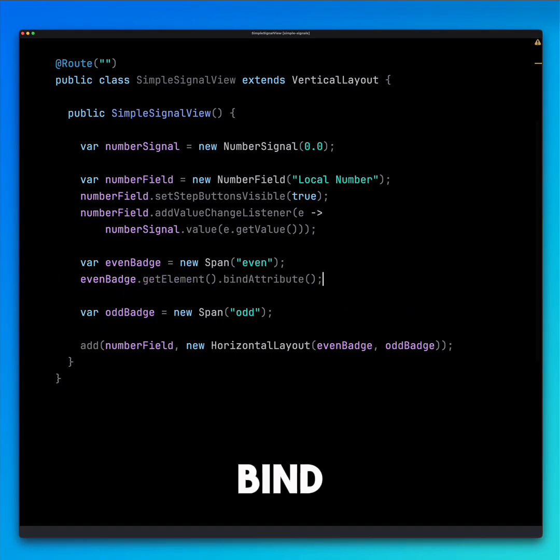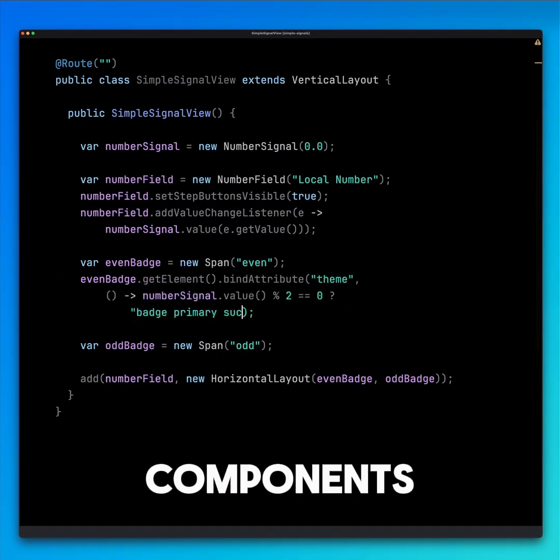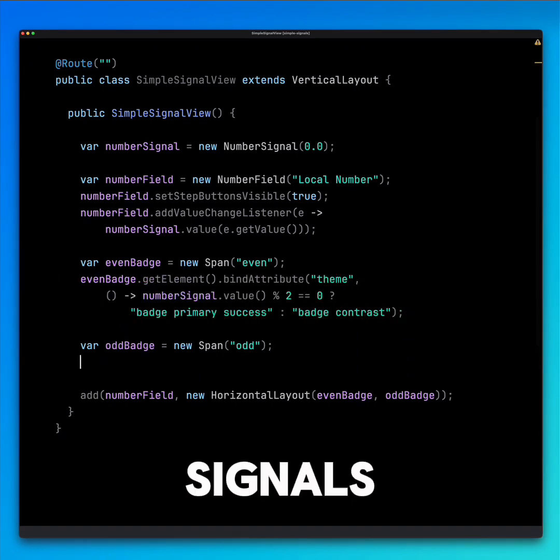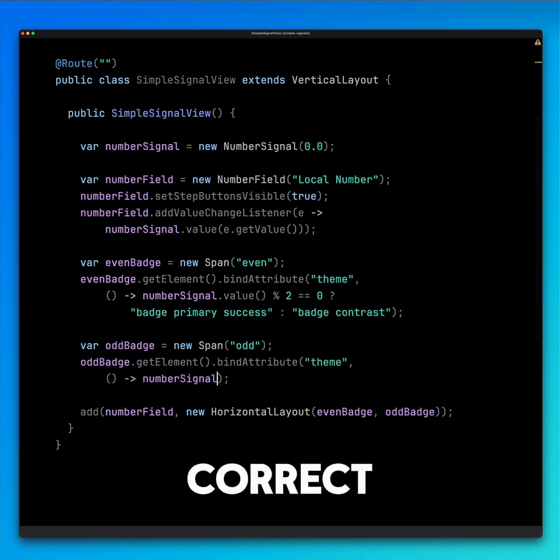Then, we bind the theme attributes of the badge components to our number signal, which automatically sets the correct style.